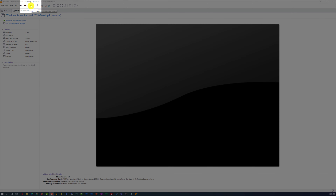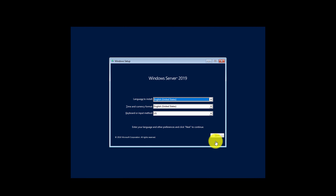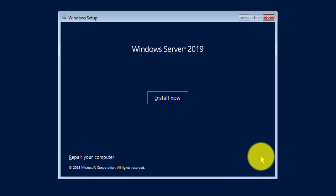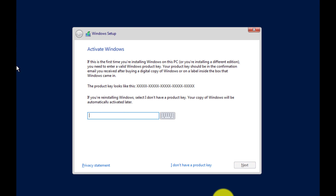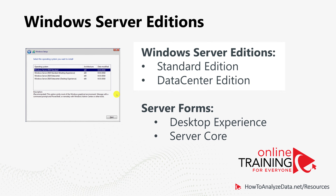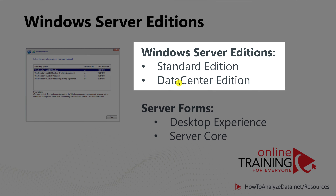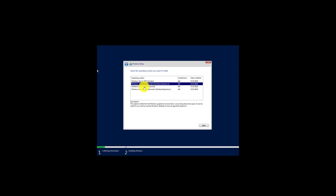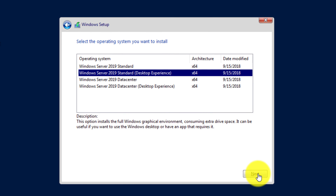The next step is to power on the virtual machine and follow the installation process. Windows Server installation is done through a wizard, and most common choices are pre-selected by Microsoft. I recommend clicking Next on the first screen unless making changes, then click 'Install Now.' I won't enter a product key, so I'll select 'I do not have a Product Key.' On the next screen, select the configuration to install — Windows Server comes in Standard and Data Center editions, each in two forms: Desktop Experience (with GUI) or Server Core (command-line management). I'll select Windows Server 2019 Standard Edition with Desktop Experience.